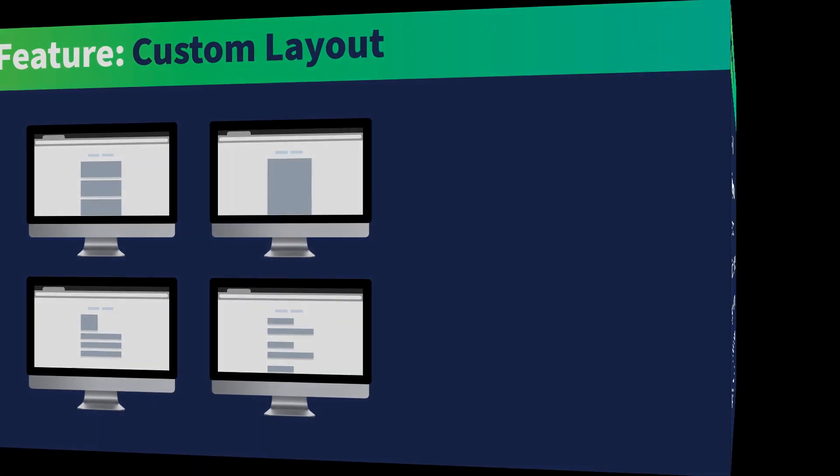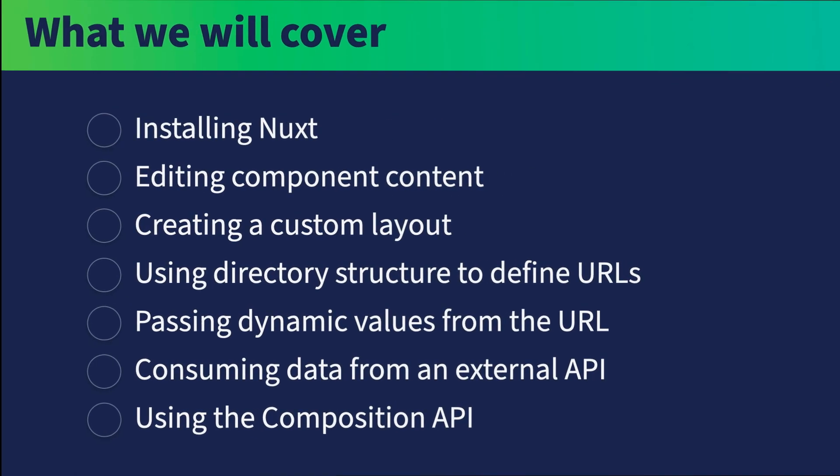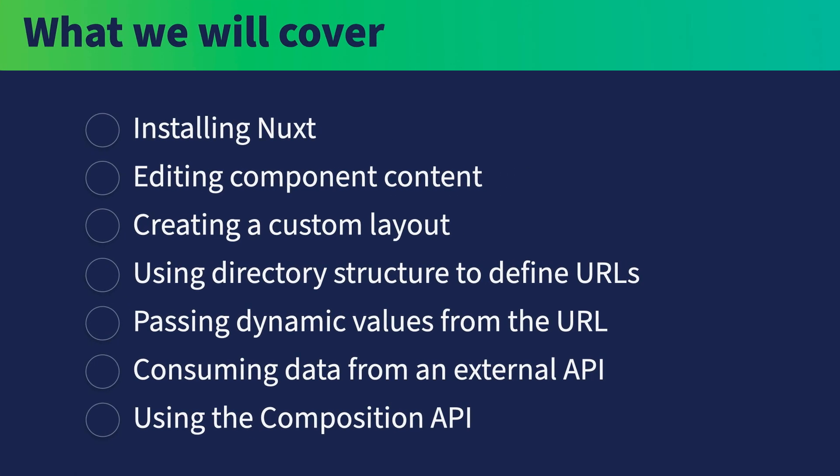So here's what we will cover in this course. First, we will work on installing Nuxt. Once we've done that, we'll edit our component content, we'll create a custom layout, we'll use the directory structure to define our URLs, we'll pass dynamic values into the component from the URL, and then we will get into consuming data from an external API or data source.